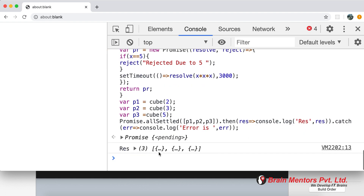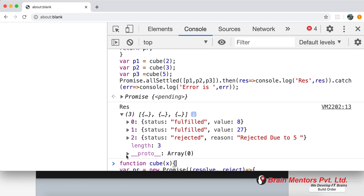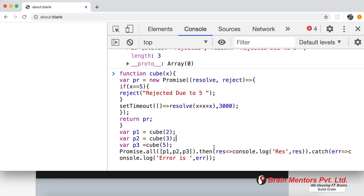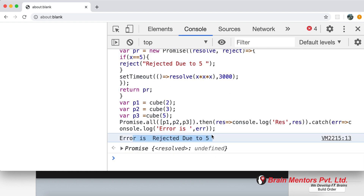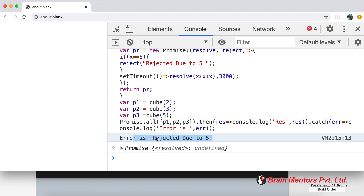To understand the difference, if I use Promise.all with the same promises — where one is rejected — it immediately rejects the whole promise without showing the fulfilled results. With allSettled, we see two fulfilled and one rejected. With all, the whole thing is treated as rejected. That's the key difference between Promise.all and Promise.allSettled.